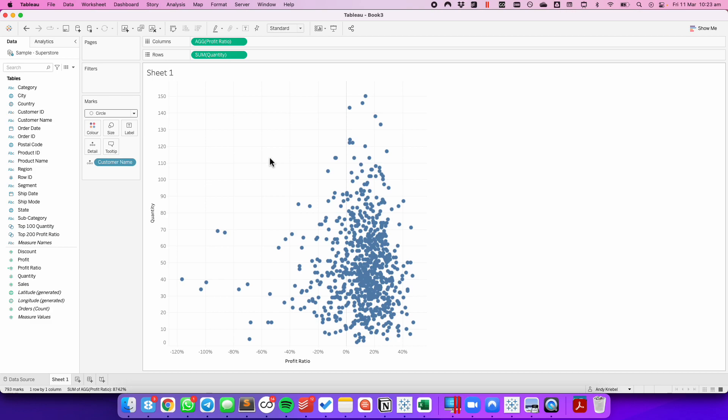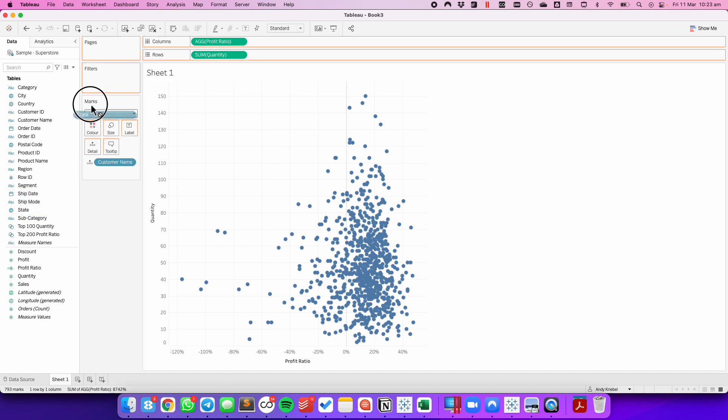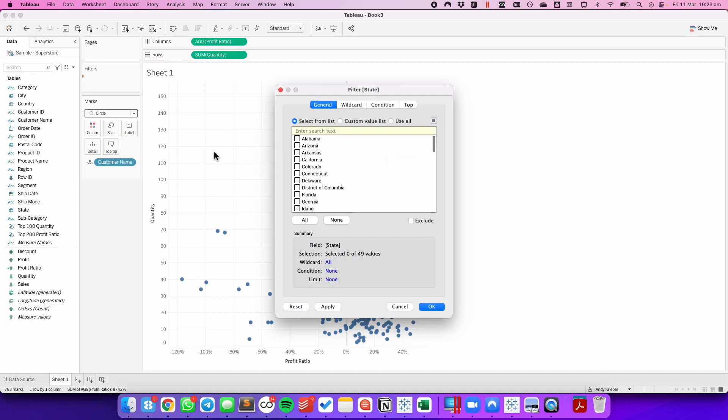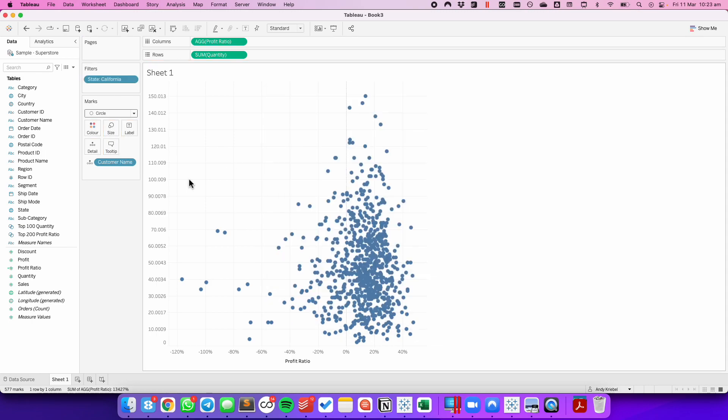The next thing I want to do is filter this to California just to make it a bit simpler. I'm going to drag state to the filters and choose California.